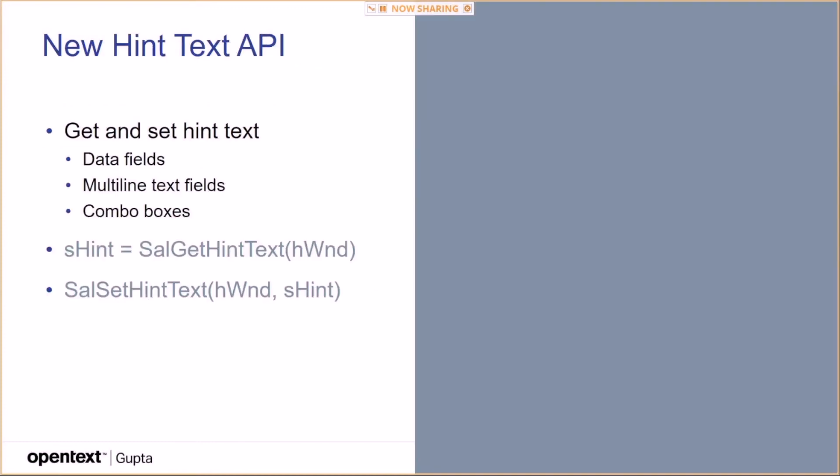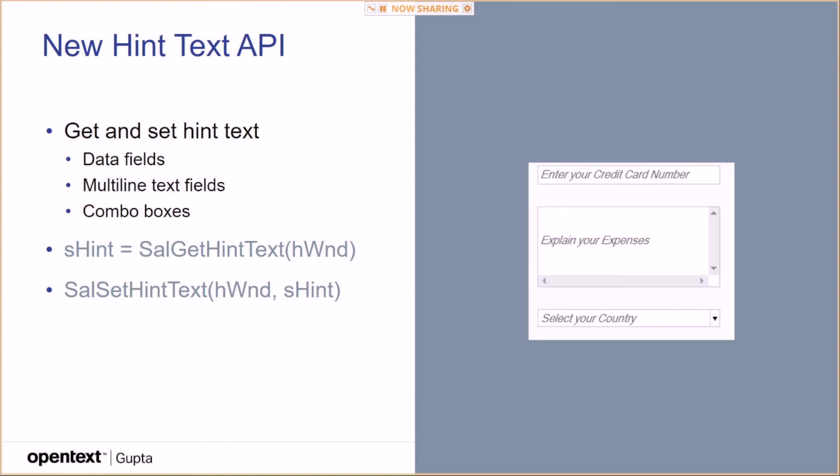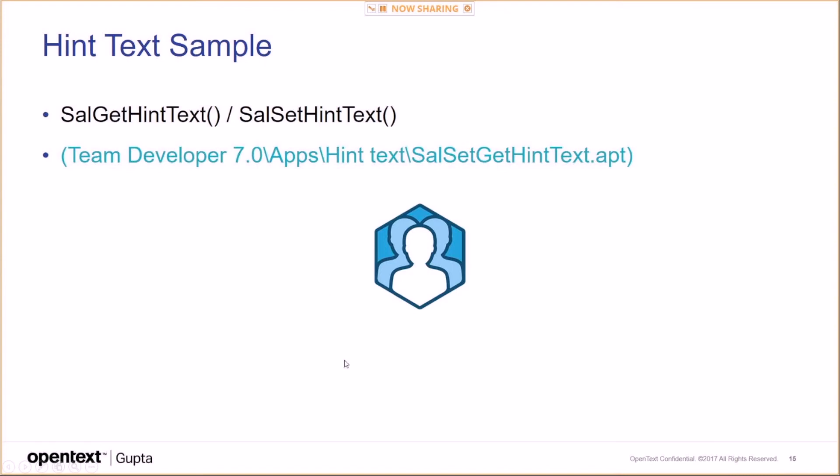The new hint text API. Get and set hint text data for data fields, multi-line text fields, combo boxes. The hint text is quite nice I think. It's a nice visual way where you get a hint in the field itself. That's being used a lot in websites nowadays or in mobile applications. So you can use that with your team developer applications as well. Get hint text. You can retrieve the hint text or you can set the hint text itself. And I do have a sample for this.